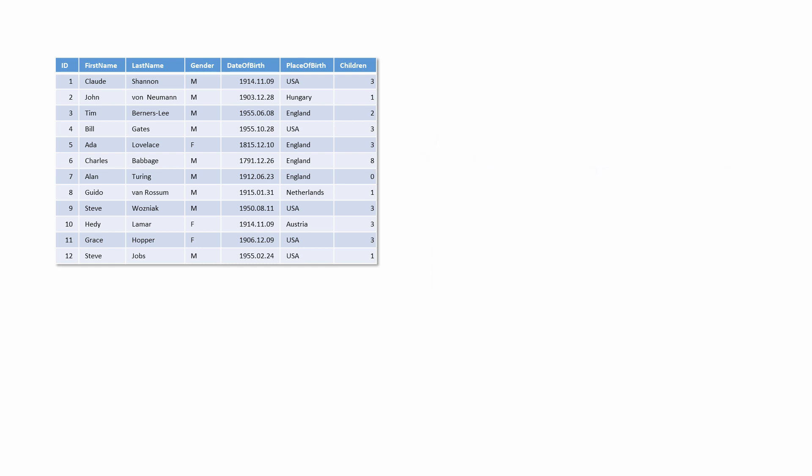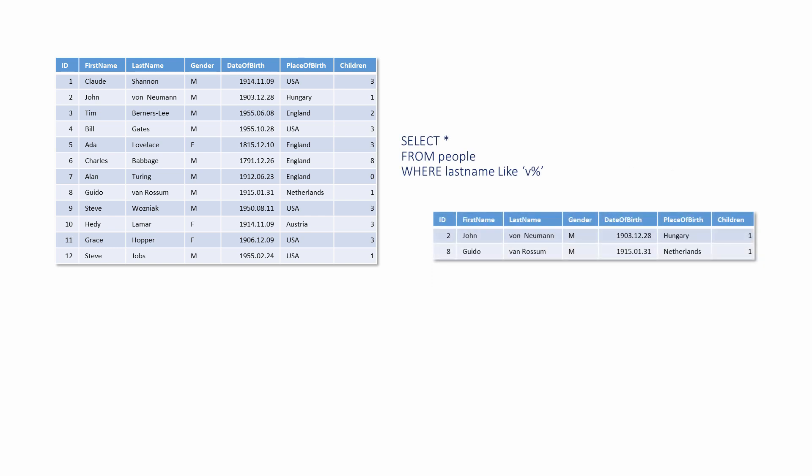SQL allows you to perform queries that require fuzzy matching. The keyword LIKE and the percentage symbol are used together to achieve this. The WHERE clause of this SELECT statement specifies that records in which the last name starts with a V should be found.